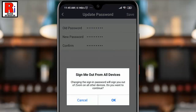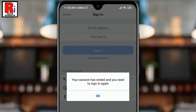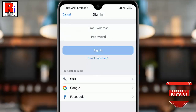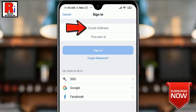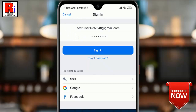A confirmation window will open — tap on OK. You will be signed out from your account and will need to sign in again. Enter your email address and new password, then sign in.